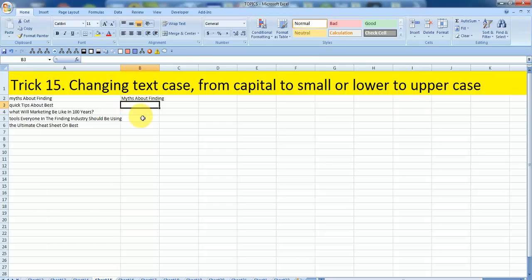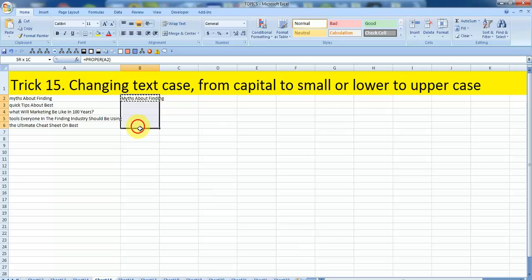So now you just need to copy this formula in the rest of the cells to convert the first letter of all text into capital.